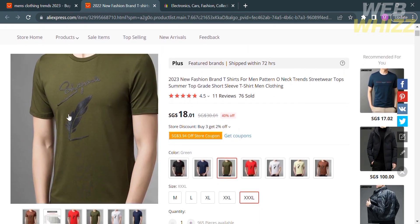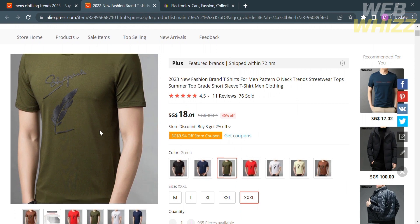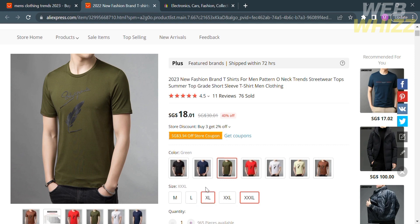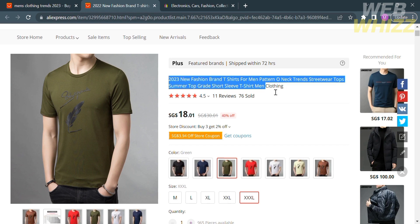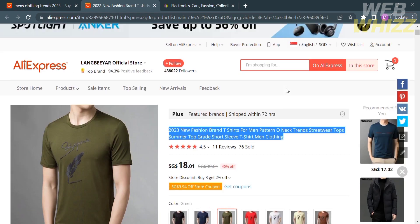But before that, we're going to save the picture, which will serve as our main photo of our product. And after saving the photo, the next thing we need to do is to copy the description of this item — just select it and copy the content.